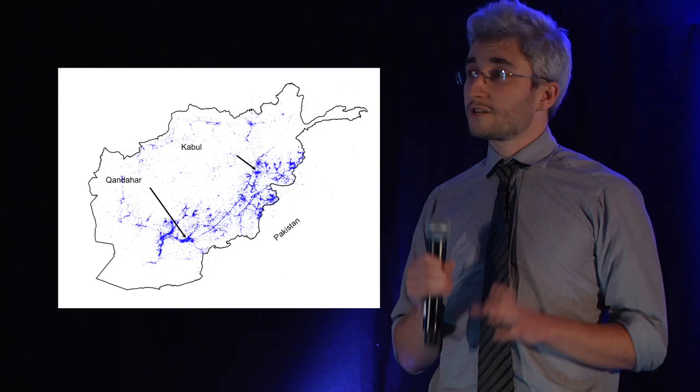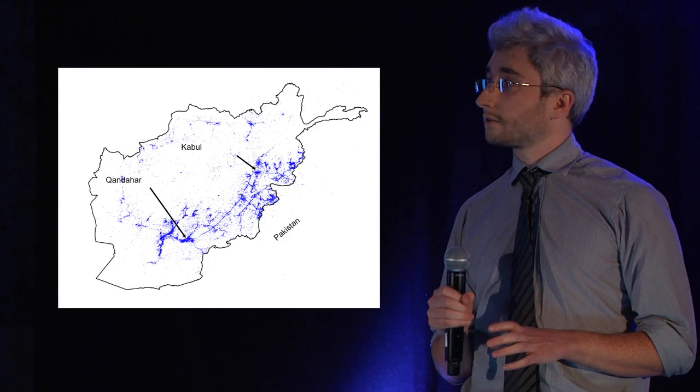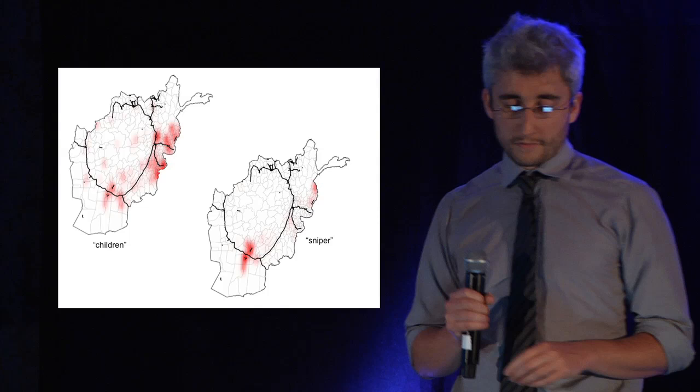This shows the location of every event on a map of Afghanistan. You can see that most of the activity is around Kandahar in the south, Kabul in the north, and along the Pakistan border.